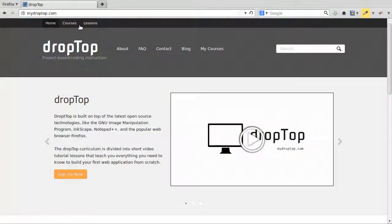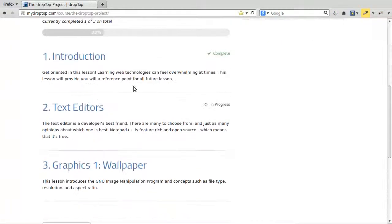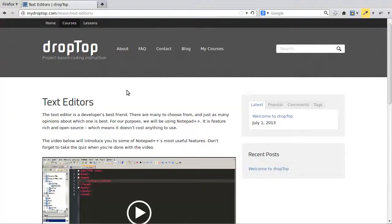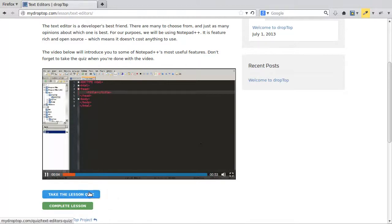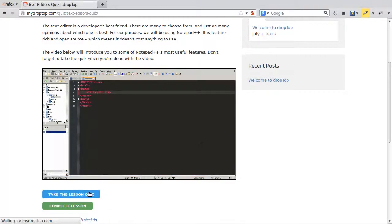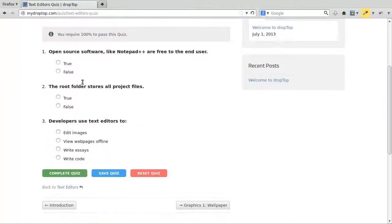The DropTop curriculum is divided into short video tutorial lessons that teach you everything you need to know to build your first web application from scratch. At the end of each tutorial, complete a quiz before moving on to the next build phase.